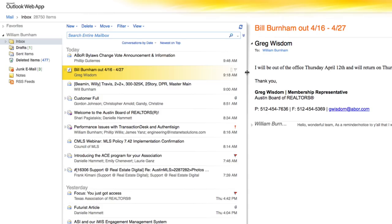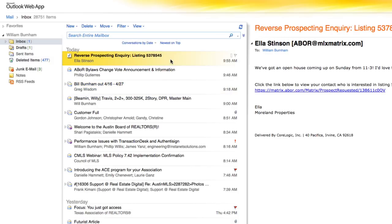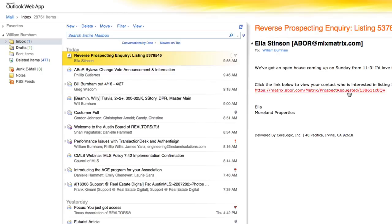Let's see what the buyer's agent receives. Now that you've reverse-prospected the listing, the buyer's agent will get an email with a link to Matrix. They'll see the listing's basic information and the name of their contact who received the listing. If you passed along any juicy information about the listing, it's now up to the buyer's agent to touch base with their client and pass the juice.